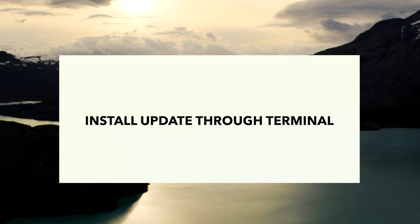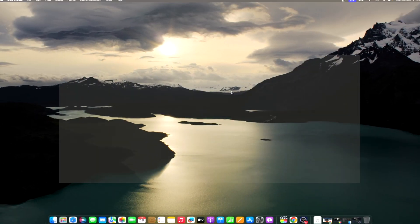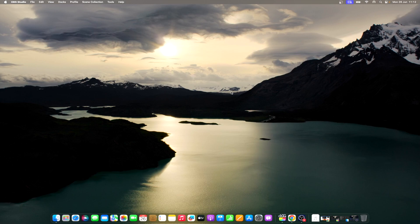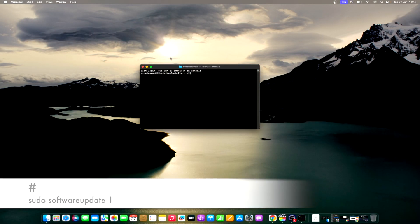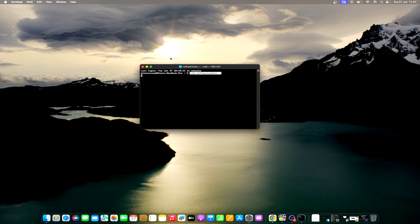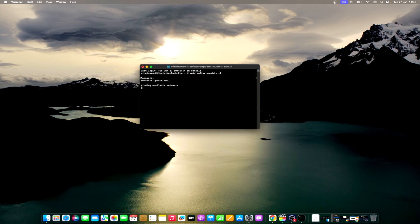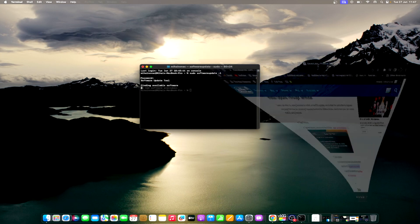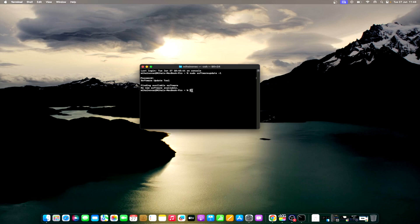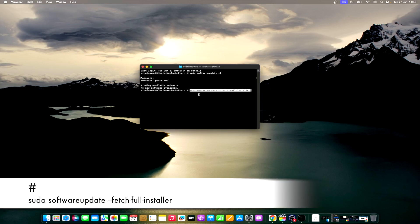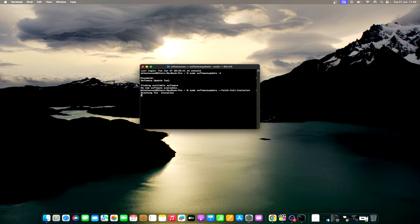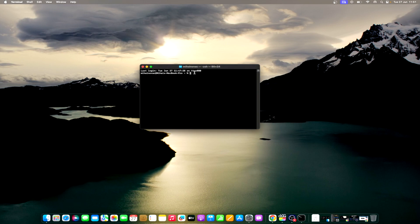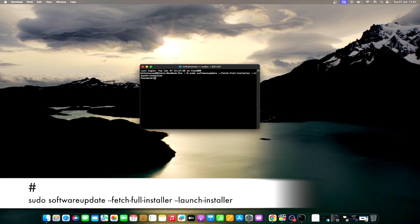Users can also try using Terminal to install a Mac OS update, which has the potential to bypass any bugs that may be occurring. Typically found in the Utilities folder, here's how you can install Mac OS using Terminal. Open Terminal, then type the following command and then hit Enter. Enter your password. You can use this command to fetch the installer. You will then need to find the file in your Applications folder to install it. This line of code will install and automatically download the update.